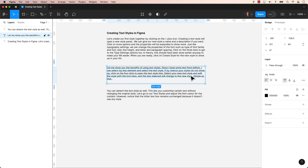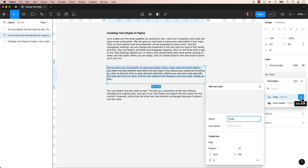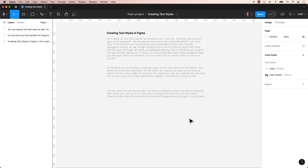If I consistently use text styles in my document and decide to change the text font, I can simply modify the text style and it will update all instances where that text style was applied with the new font.